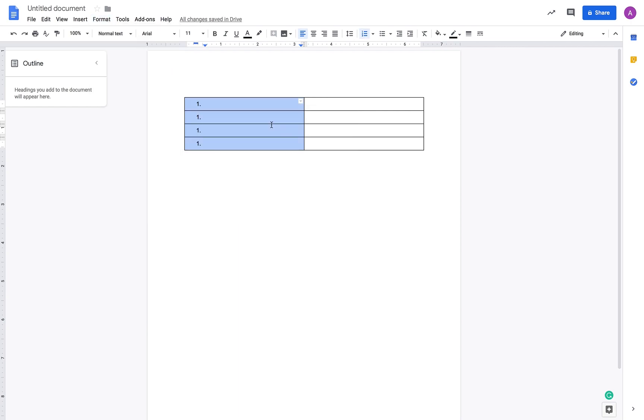Now you can see the same number one is repeating over all the cells of this column.